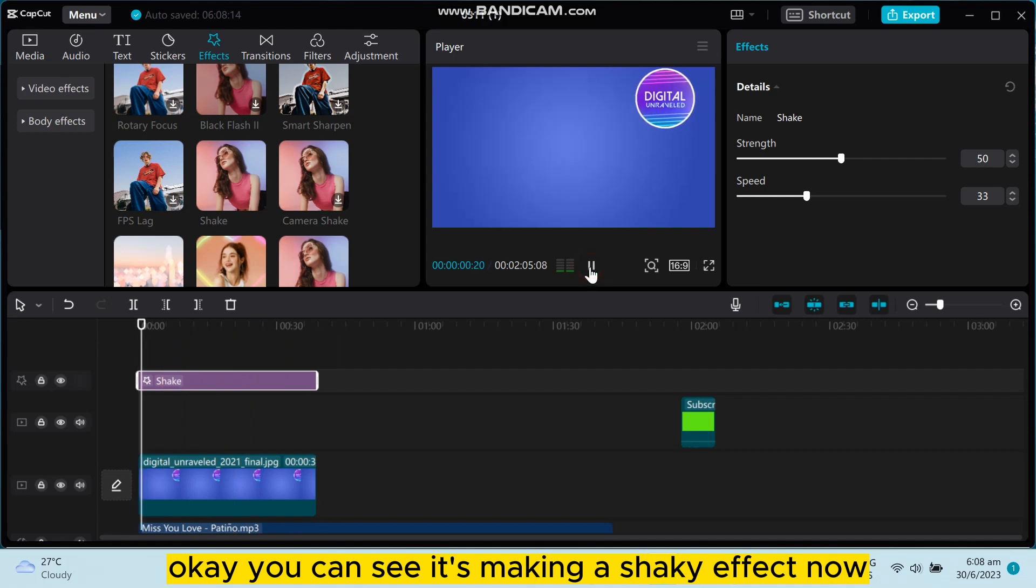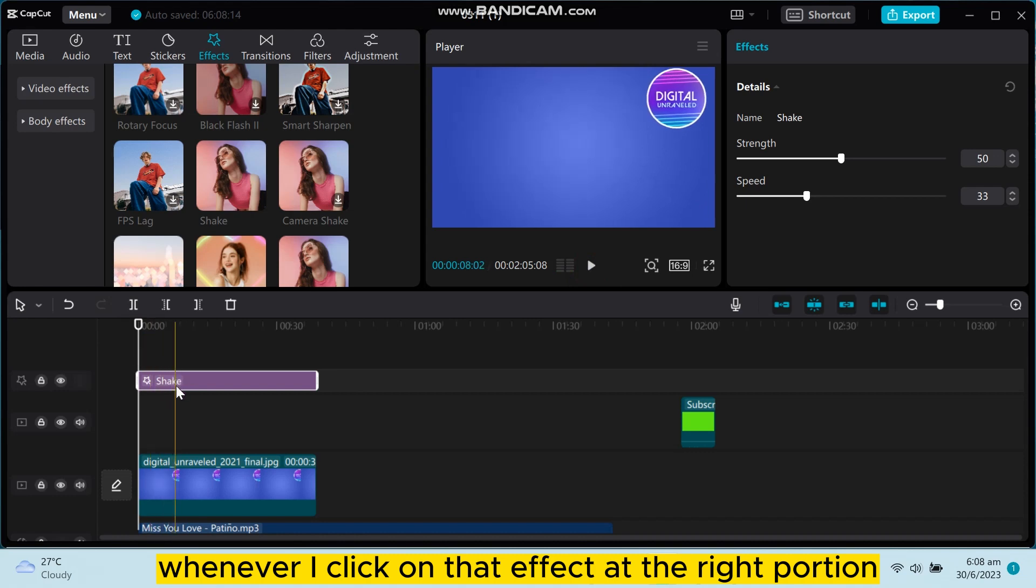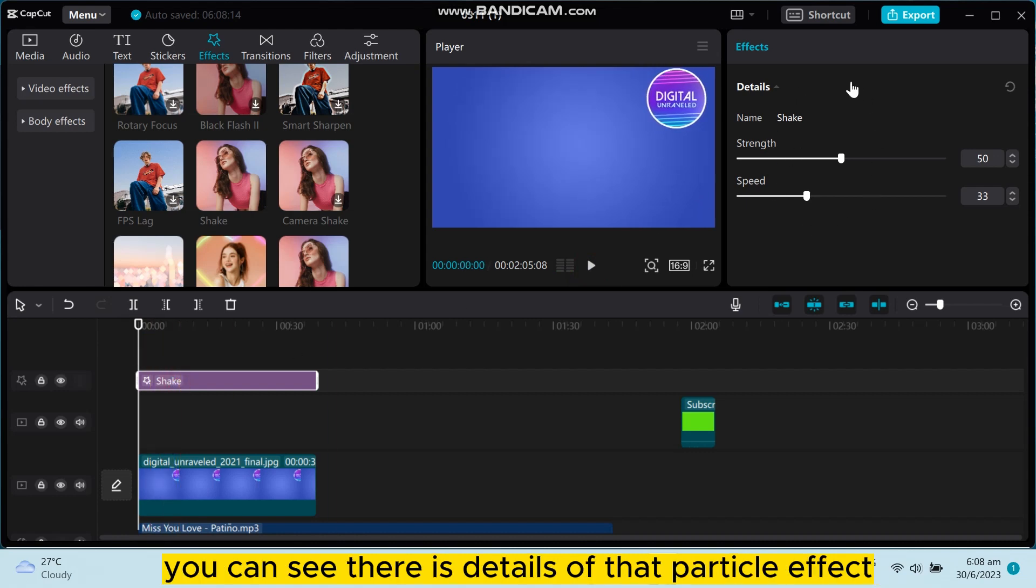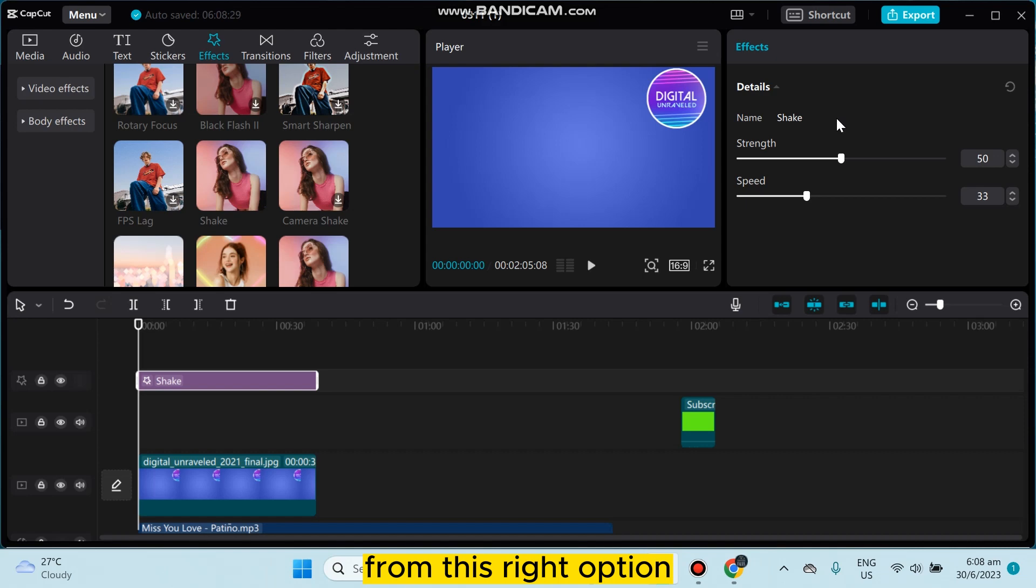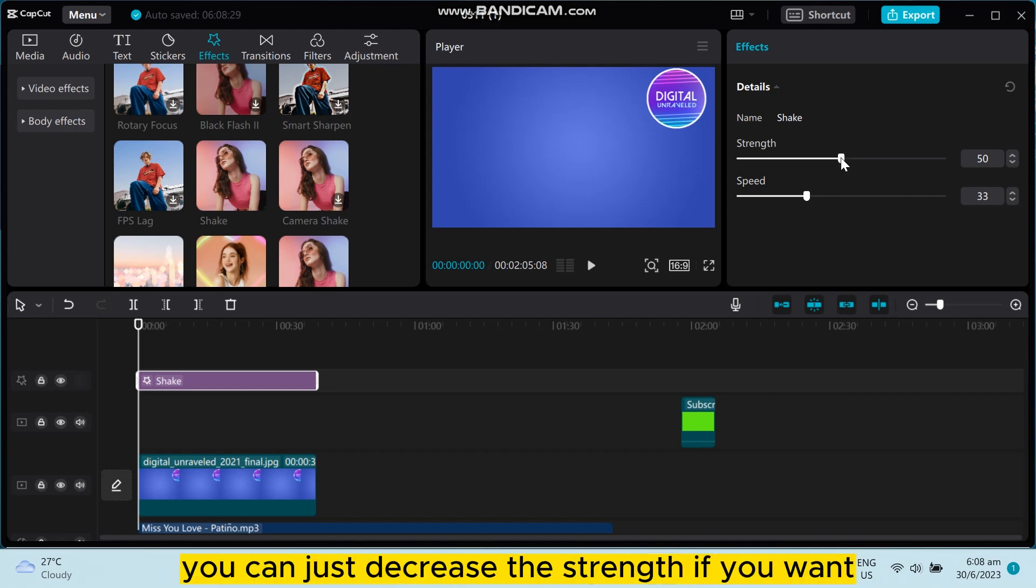Now whenever I click on that effect, at the right portion you can see there is details of that particular effect. So you can easily adjust this effect from this right option.